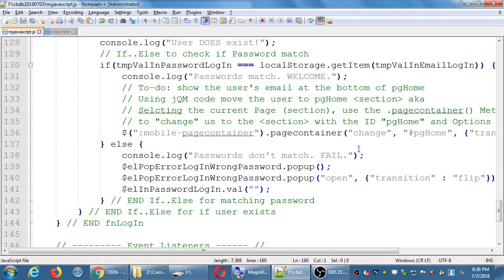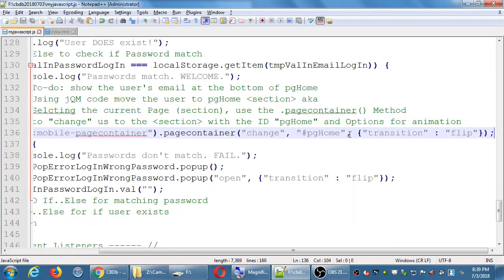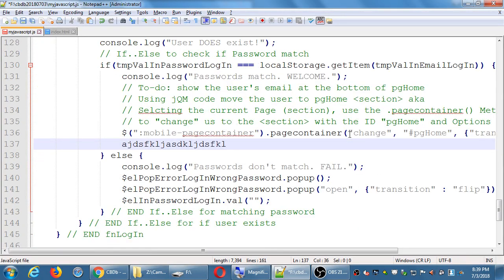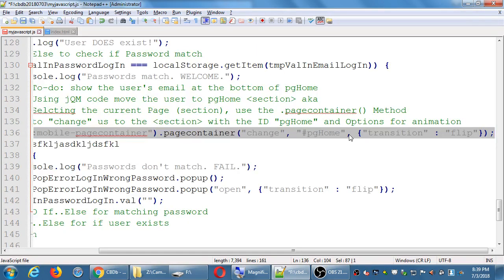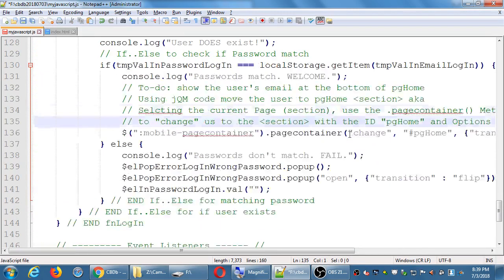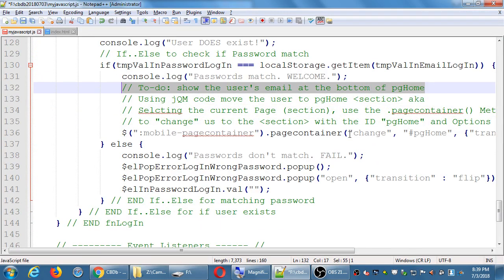On line 136 or so, once I've confirmed the password matches and before we switch to the home screen, let's put the person's email on the screen first, then switch. The code runs in order, so if I change screens first and then change the email, that might look weird. That's why I put the to-do message a little higher — to show the user's email at the bottom of PG Home.